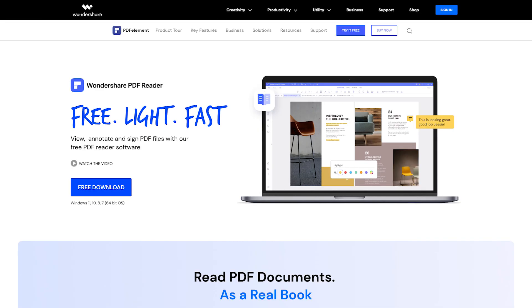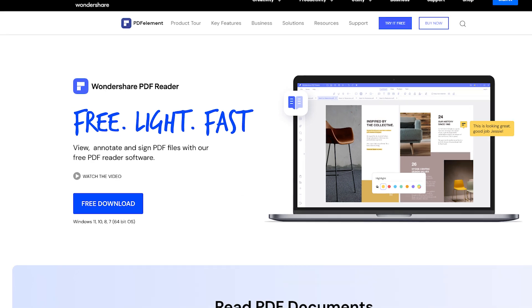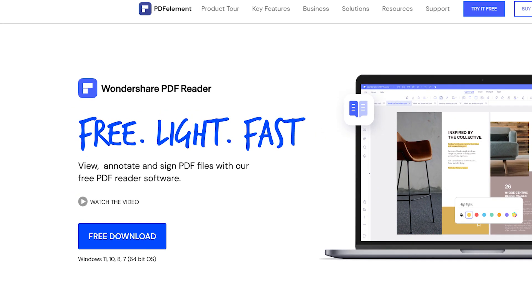So faster, lighter, and better. That's true. And it's free. It's Wondershare PDF Reader. Try it now. Download it and see for yourself.